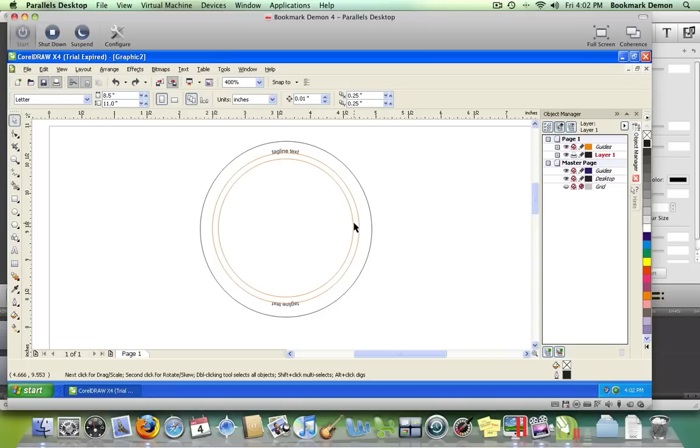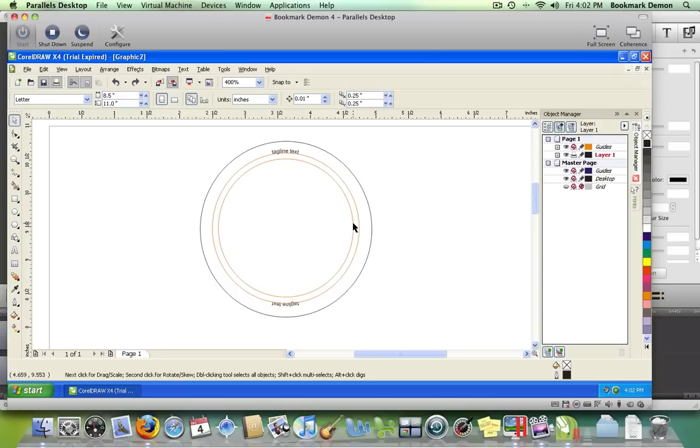This next circle is the image area, and anything inside this area will be the main photo of your button. Make sure all the main content for your button lies inside this inner circle.